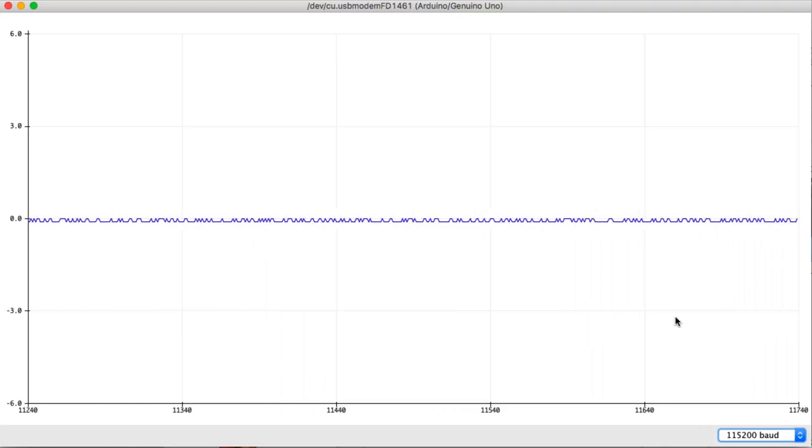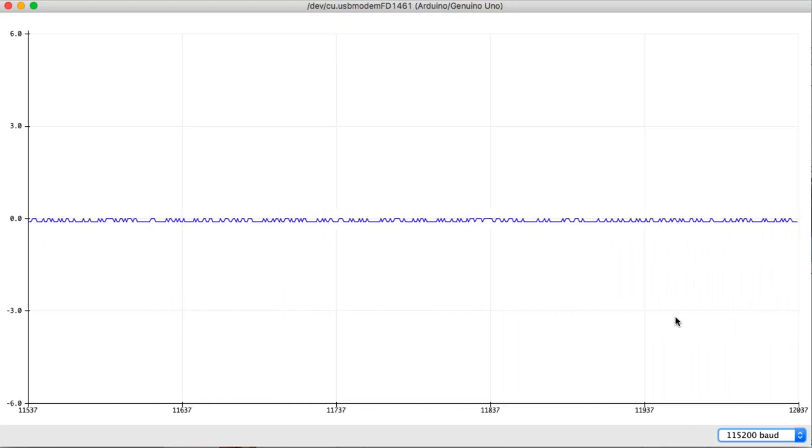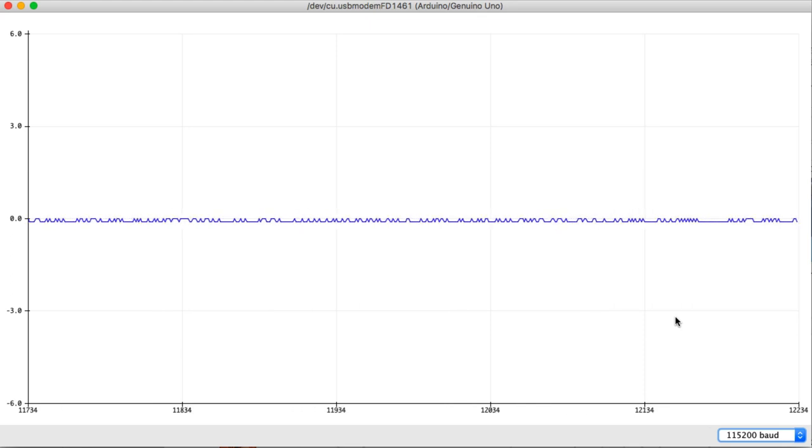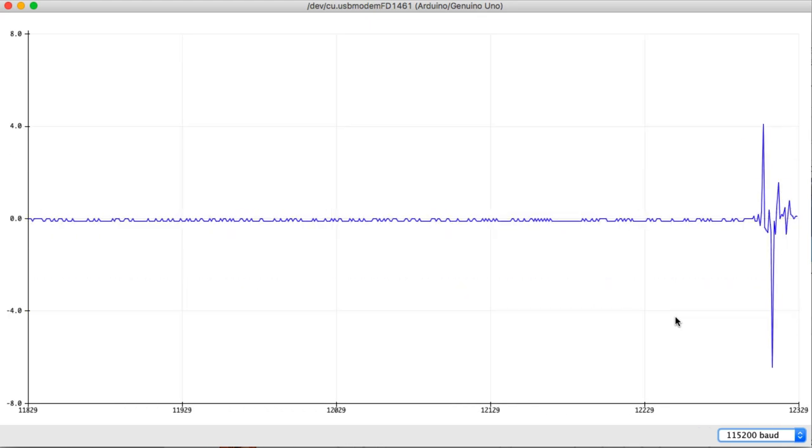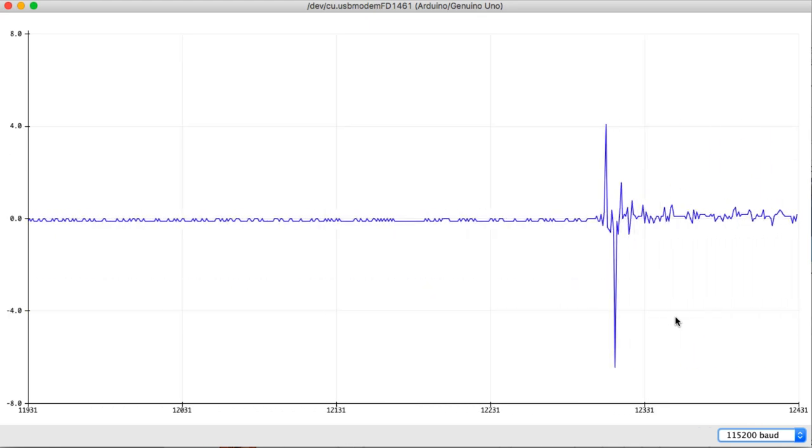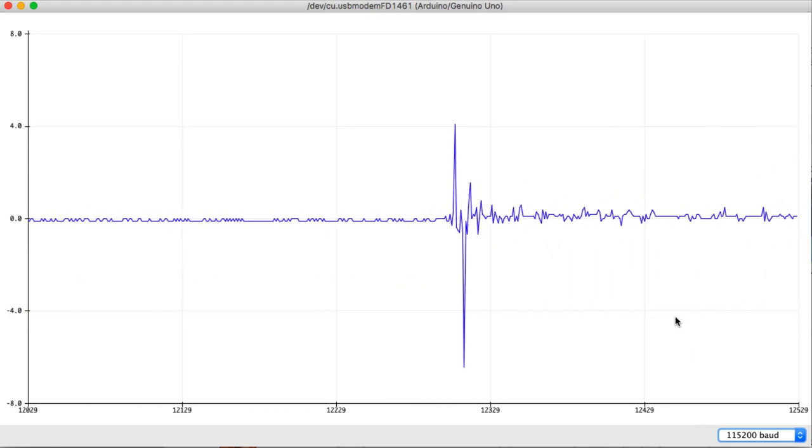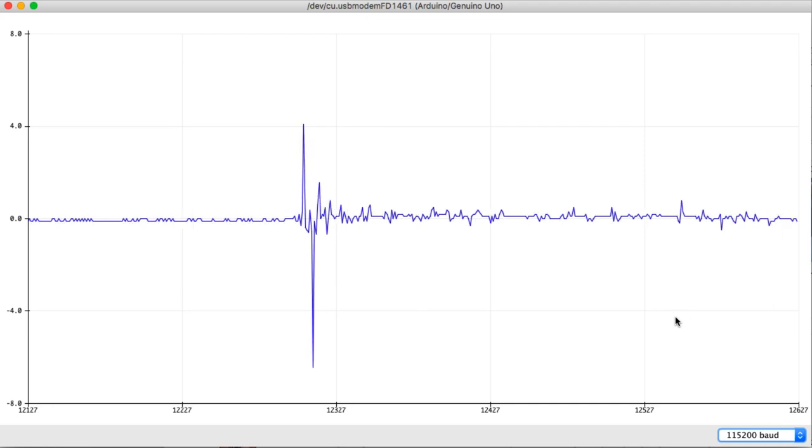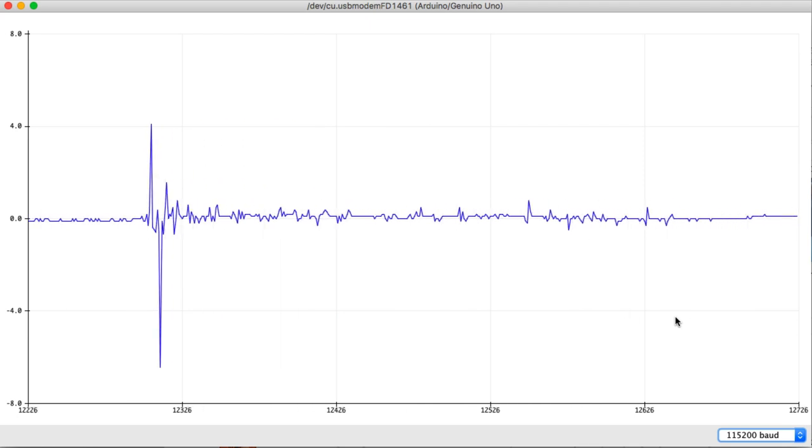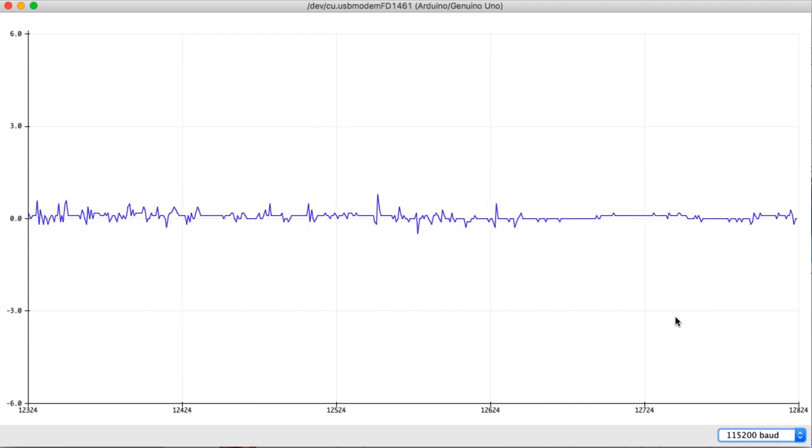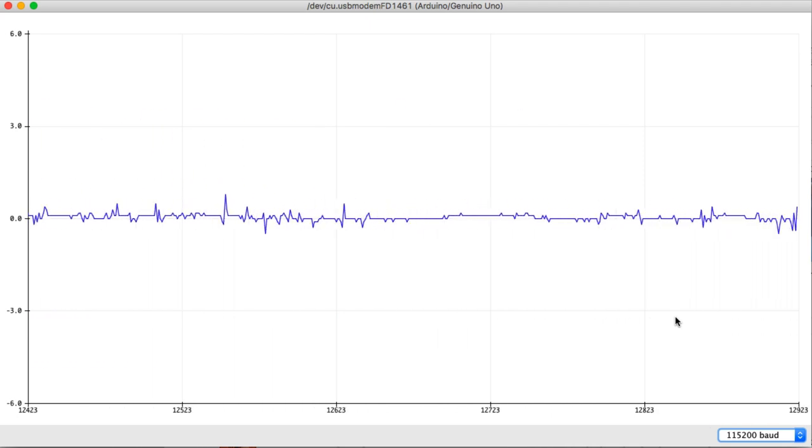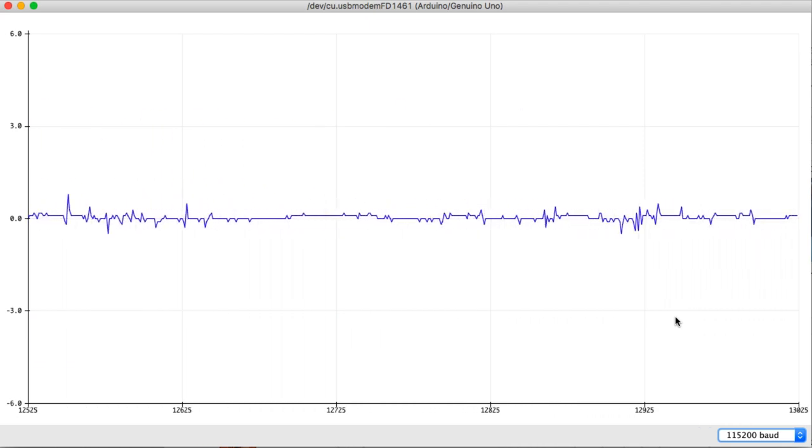Here's some accelerometer data on the serial plotter. Right now, it's just sitting on the bench. But if I touch it with my fingers, I get an initial transient. And it seems to be shifting around a little bit relative to zero as I rock it back and forth.